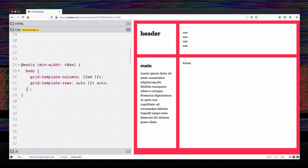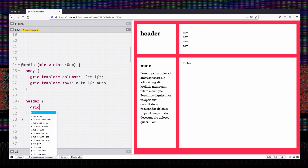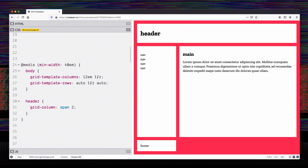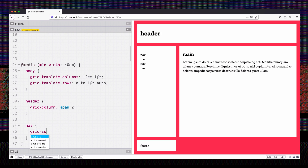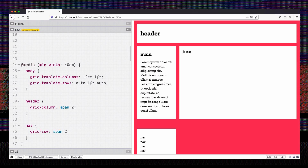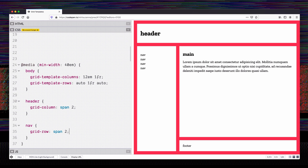I added grid-column span 2 to the header and that made it take up the entire top space. Instead of making the footer go the whole way across, I'm going to make the nav go the whole way down that side — adding nav grid-row span 2 — and it will span that whole side. Then main and footer are both being pushed into place automatically.